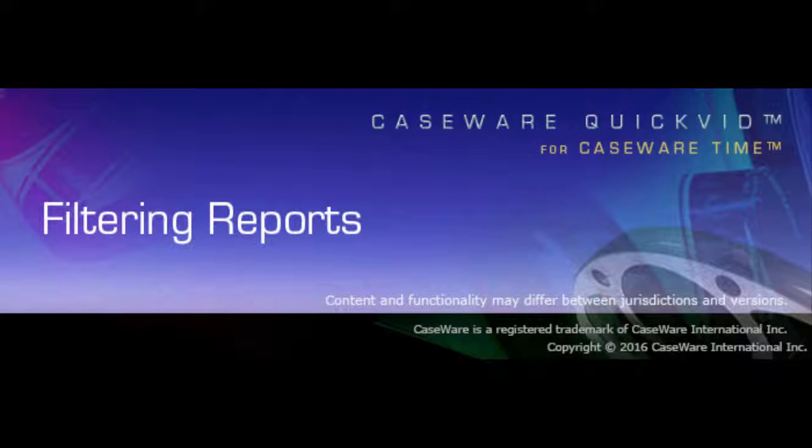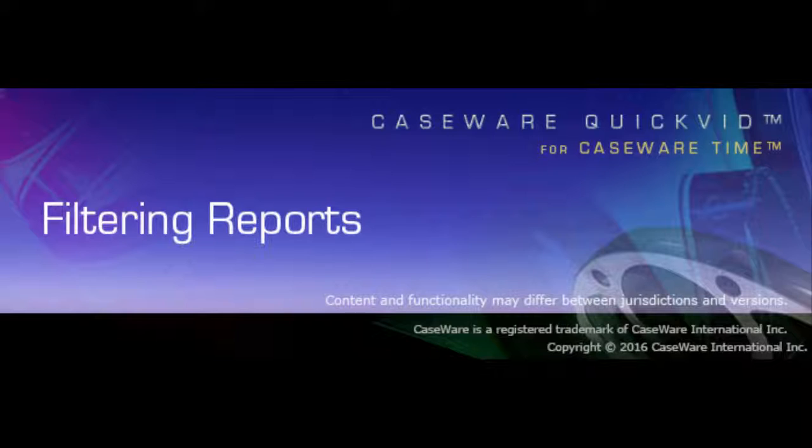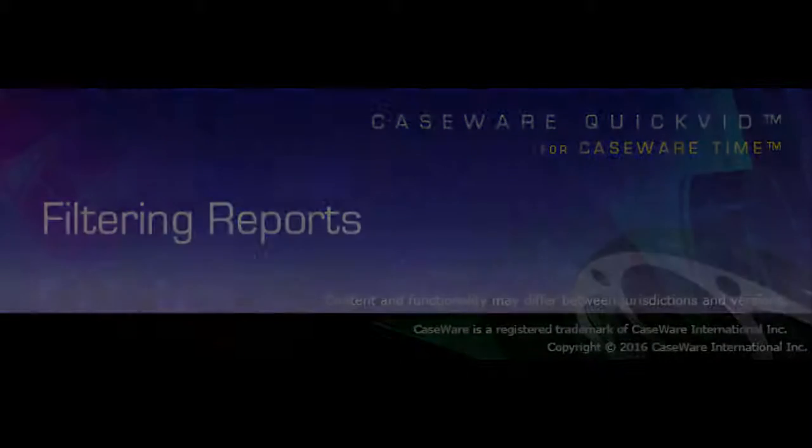Welcome to Caseware QuickFids. In this video, you'll learn how to use the user profile in Caseware Time as a valuable shortcut to configuring the settings of documents as you create them.